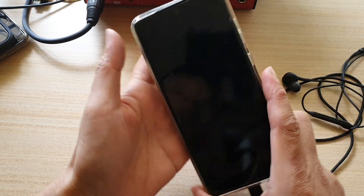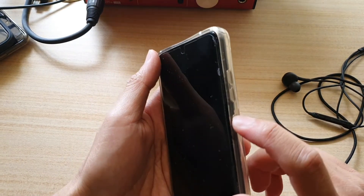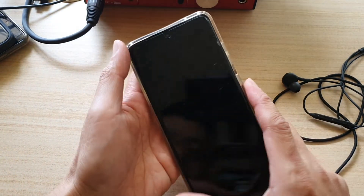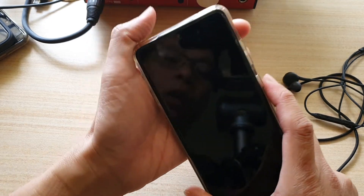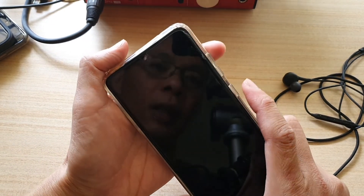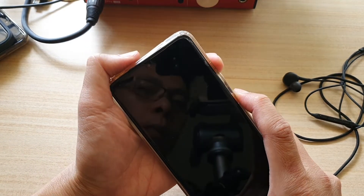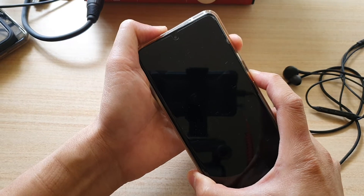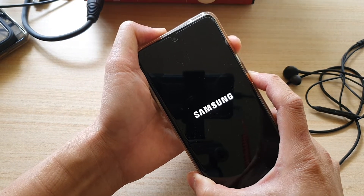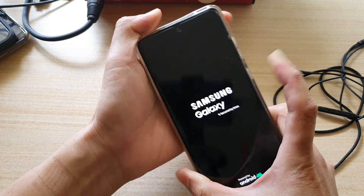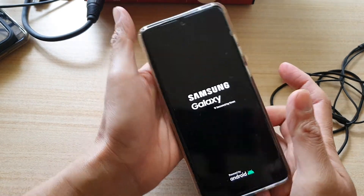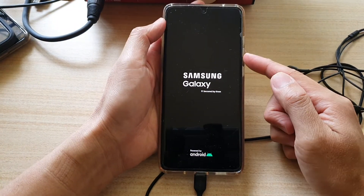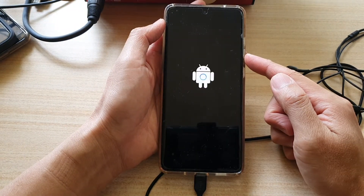Next, we want to press on the side button and the volume up button at the same time simultaneously. Press on both keys and hold. Once you see the Samsung logo appear, let go. Now it will try to boot up into recovery mode.